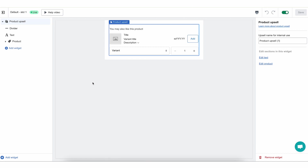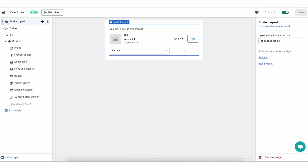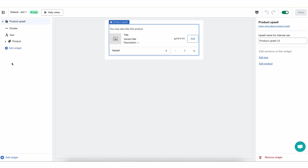The product upsell is a top level widget in the Reconvert Editor, which means it can contain a few different widgets inside it. By default, when you create a product upsell widget, it contains three different widgets inside it. Looking at my navigation menu in the Reconvert Editor, I can see my product upsell widget and I can collapse or expand the widgets under it, and then I can see three different widgets.